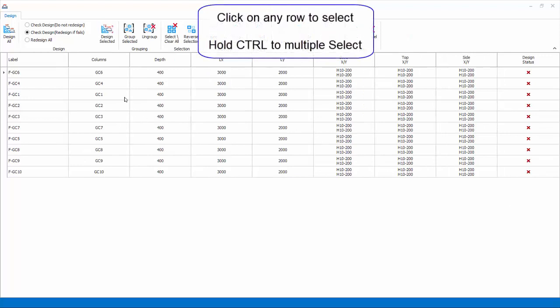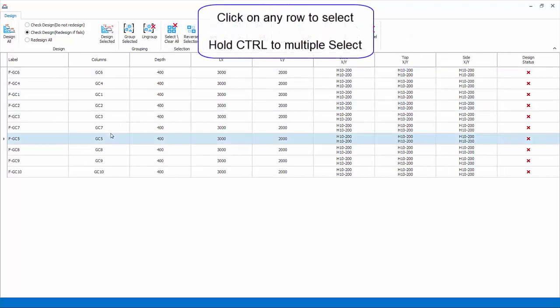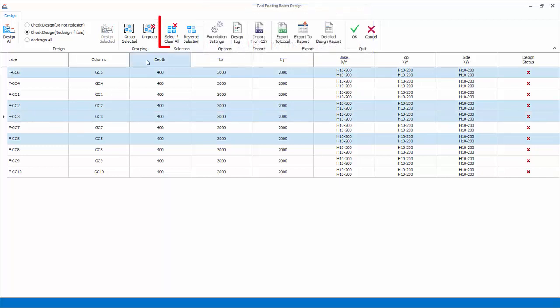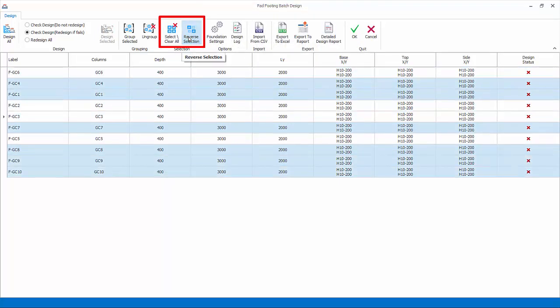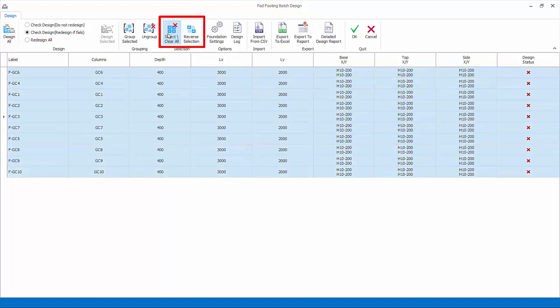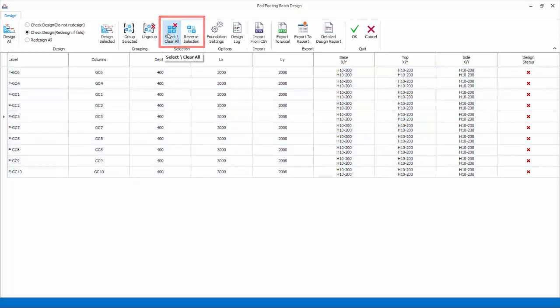Selection: click on any row to select it. Hold down control key for multiple select. Select/clear all and reverse selection icons can be useful as well. Design check design will only check and not change the footing size and rebars.